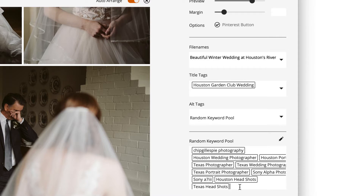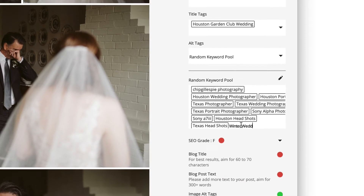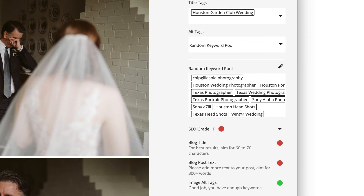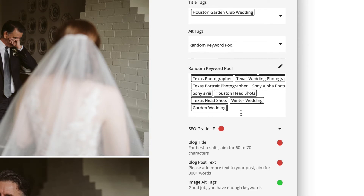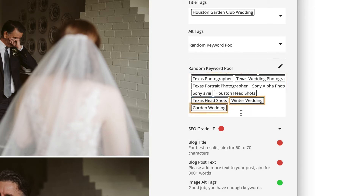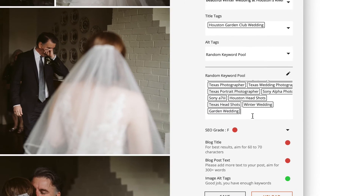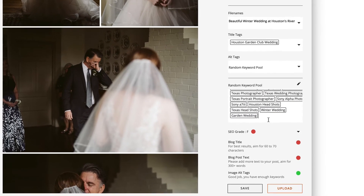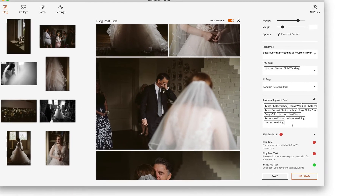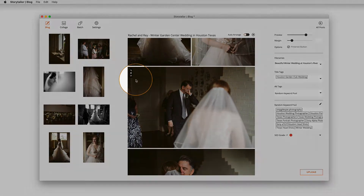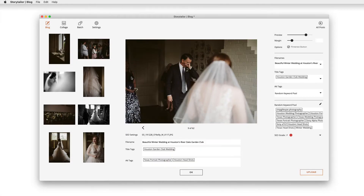Next, you'll see your alt tag options. Use Storytaylor's random keyword pool to apply a small set of keywords across all of your images without risking keyword cannibalization. Preload standard keywords about your business, then add specific keywords that apply to this shoot in particular. Storytaylor will then randomly apply a selection of these keywords across the images in your post, ensuring broad coverage without the traditional copy-and-paste method. To get even more granular, click the code icon on an individual image to add keywords that are specific to that photo.